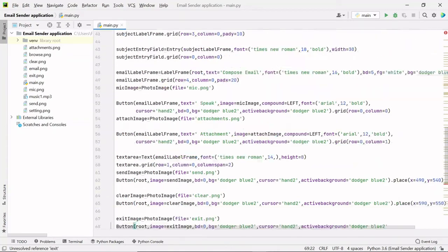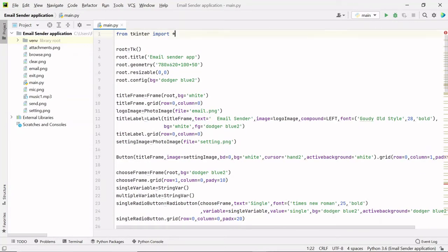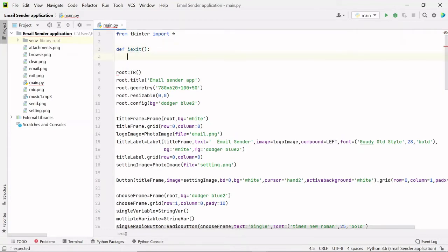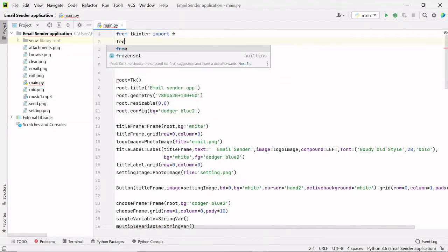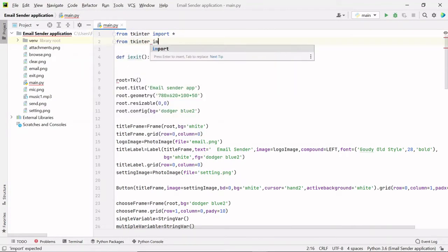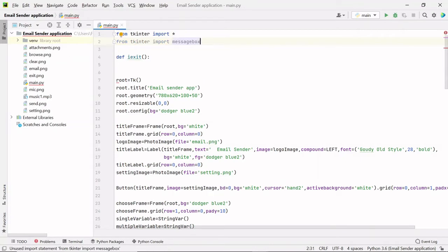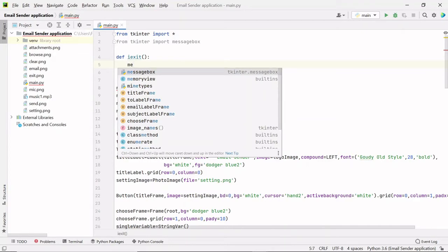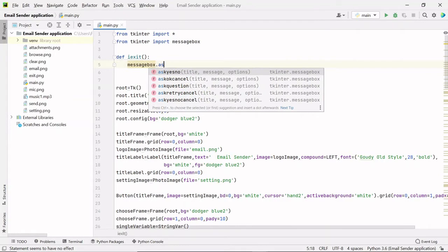I'll pass a command equal to `i_exit`. This is a function that I need to define, so at the top I will define all my functions just after the import line. Here I'll write `def i_exit`. Firstly I want to display a message box, so in order to display a message box we need to import it. From tkinter we can import messagebox, so I'll write `from tkinter import messagebox`. Once you import messagebox, you can use the methods present inside it, so I'll write `messagebox.askyesno`.